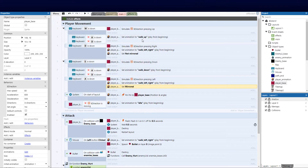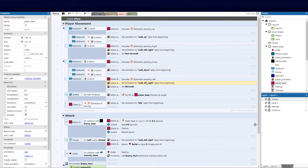First we're going to do a little bit of tidying up, and then we're going to do what we did with the enemy with regards to the instance variables so we know which direction our player is. Currently we've got it set to the current animation frames and I want to change that. I want to move the animations into a separate function. It's good practice and it's vital to learn how to write clean code, so that'll be part of the series too.